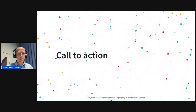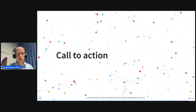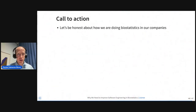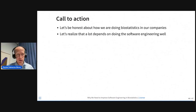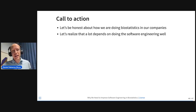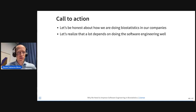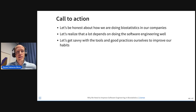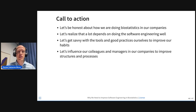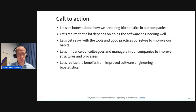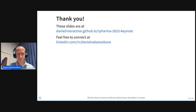I know I'm a little bit short on time, so let me close with a call to action. Let's be honest about how we are doing things on a daily basis in our companies — in biostatistics, but also beyond. Let's realize that a lot depends on doing the software engineering well — it's not just programming, it's not just coding, there's a lot of things around that. Let's get savvy with the tools and good practices ourselves first to improve our habits. And then let's influence our colleagues and managers in our companies to improve things. Let's realize the benefits from improved software engineering in biostatistics. Thanks.